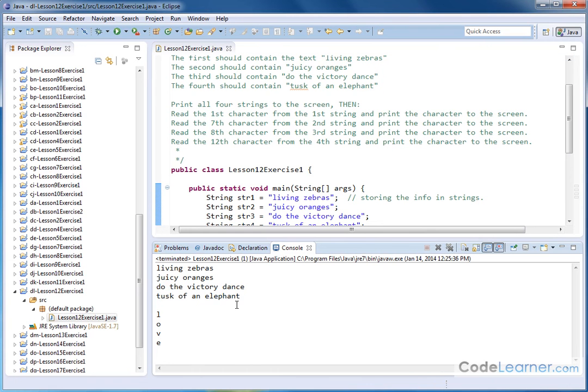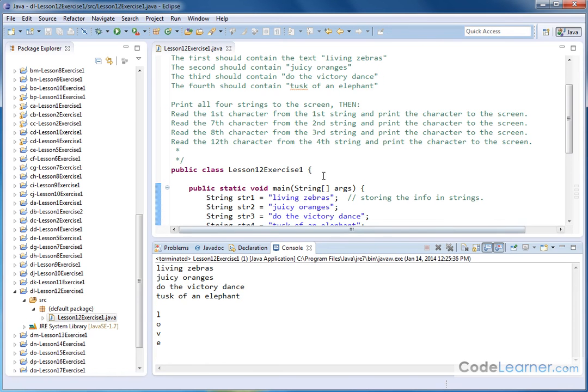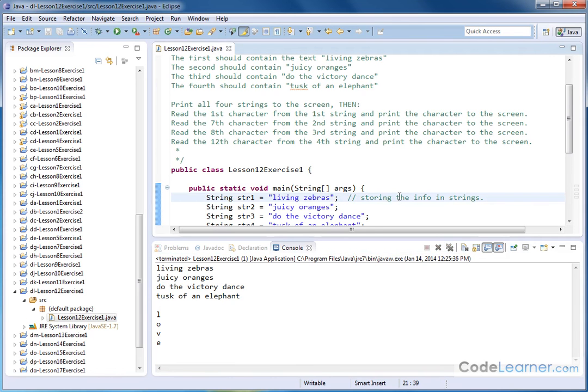The only thing you have to realize when you're using this method, the charAt method, is that what you pass into it is an index starting from counting with the first character being a zero and up from there. So you just need to make sure you get that right. You'll need to get used to that because that's how it works in Java. That's how it works in other programming languages as well. Usually you begin counting characters in a string with zero.